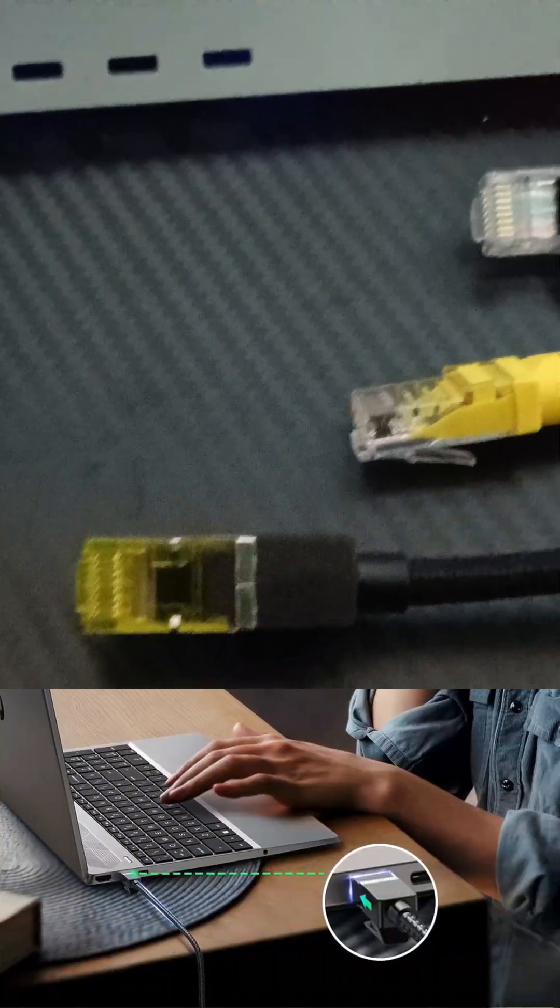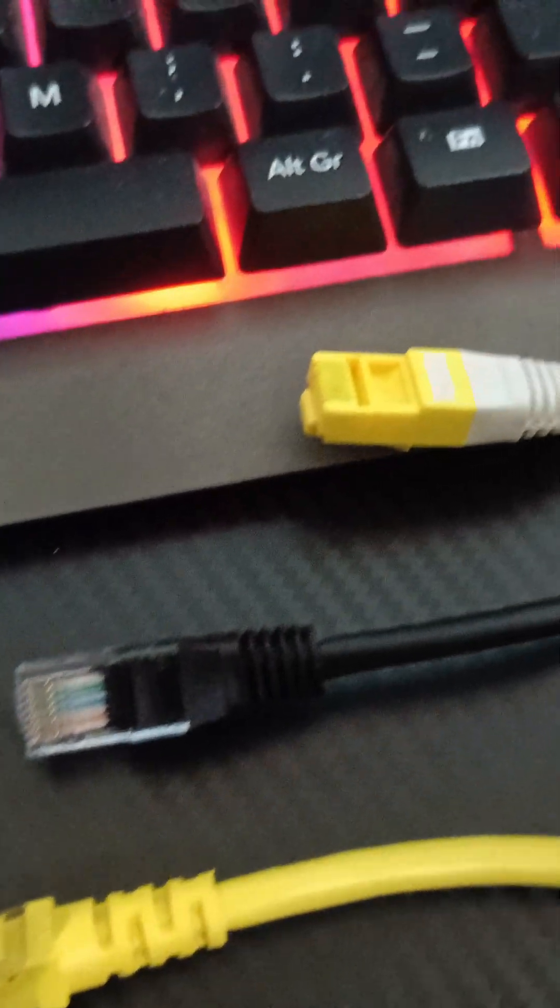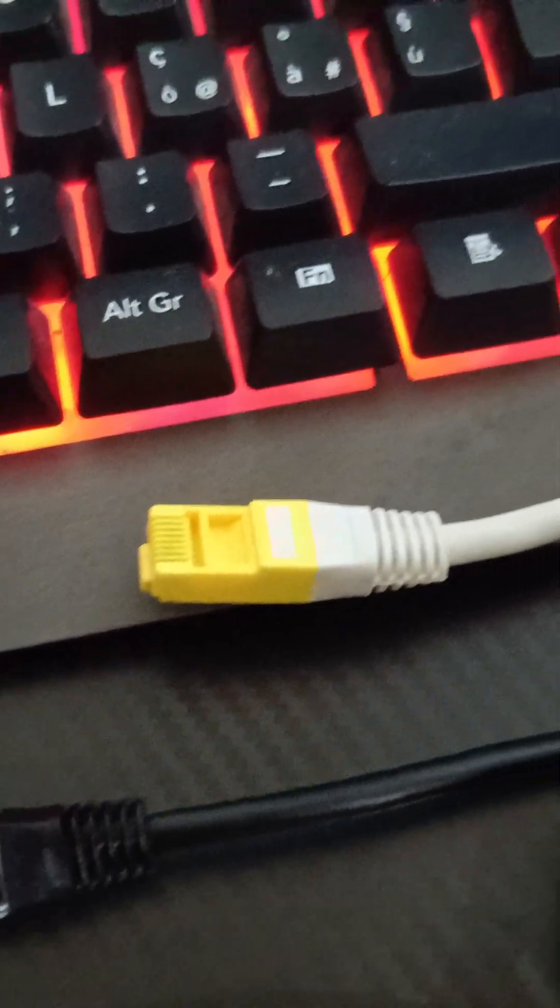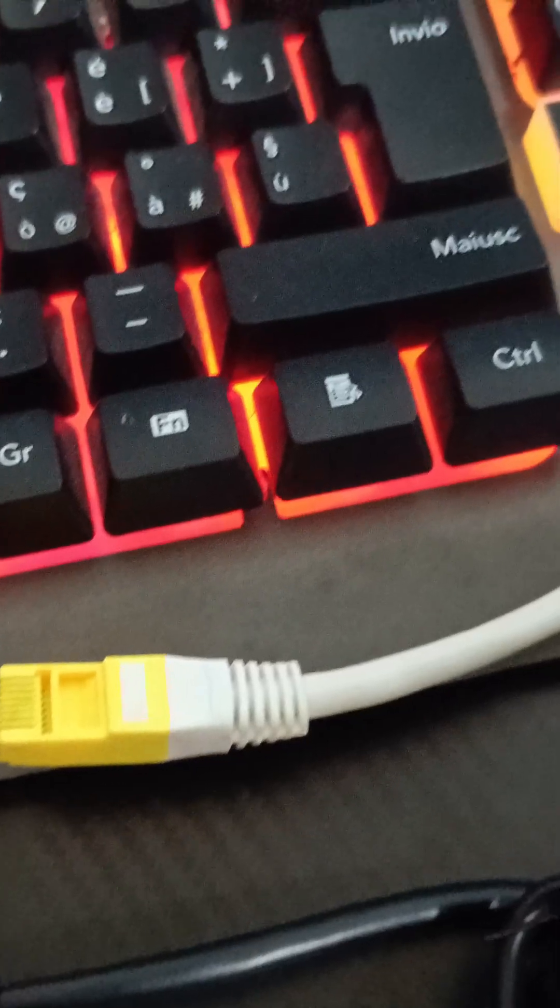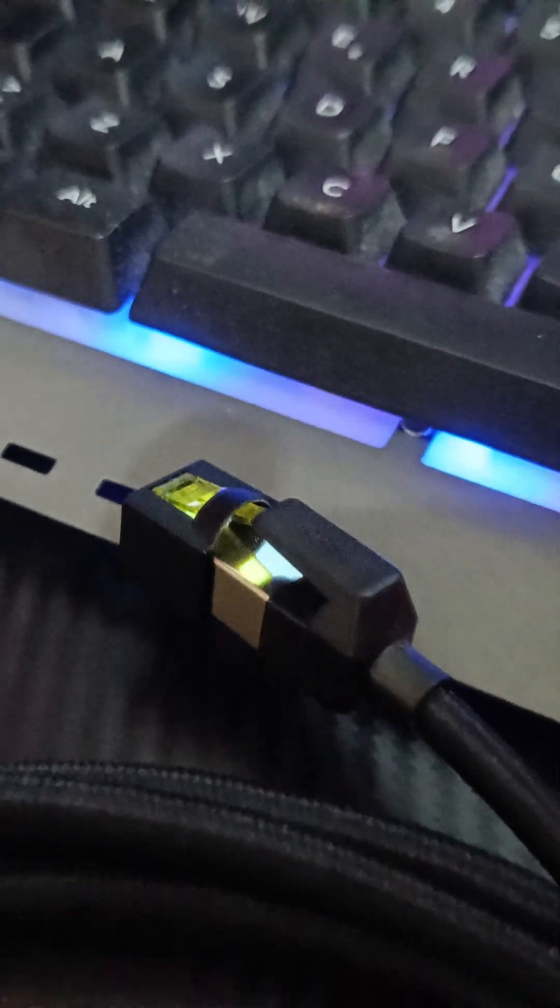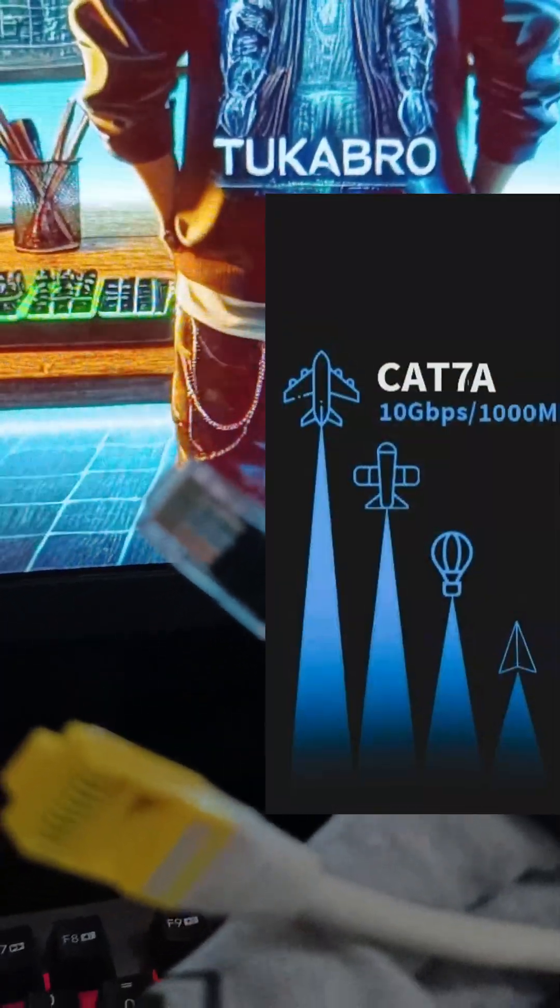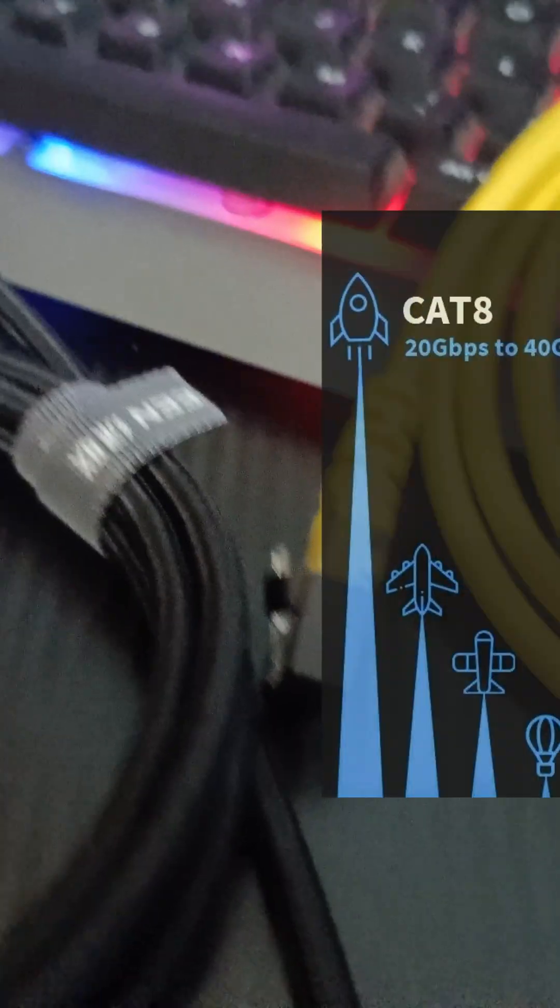So, which Ethernet cable should you choose? If you're on a budget and need basic connectivity, Cat5e is still an option. For gaming and streaming, Cat6 or Cat6a is a solid upgrade. But if you want a future-proof, high-speed connection, Cat7 or Cat8 is the way to go.